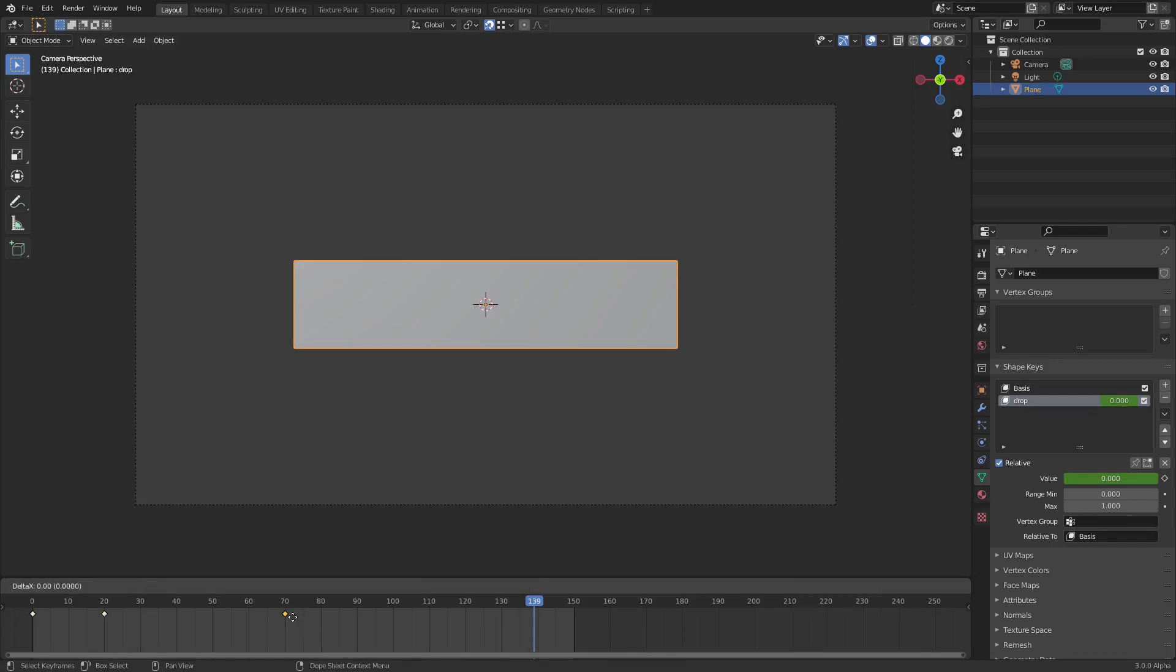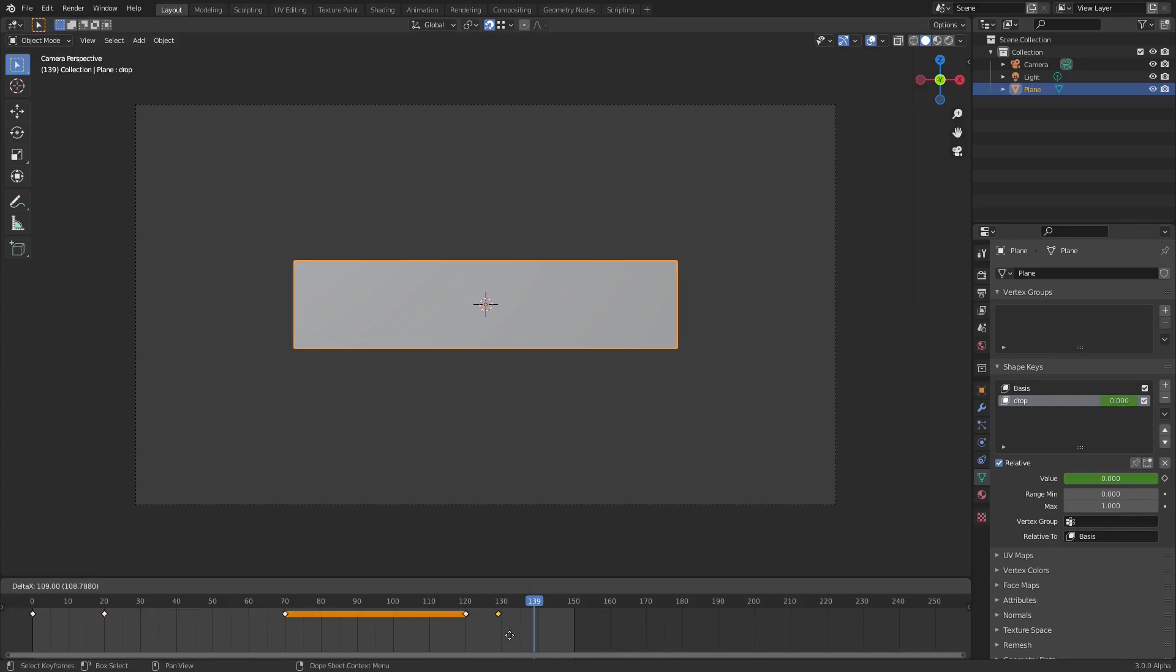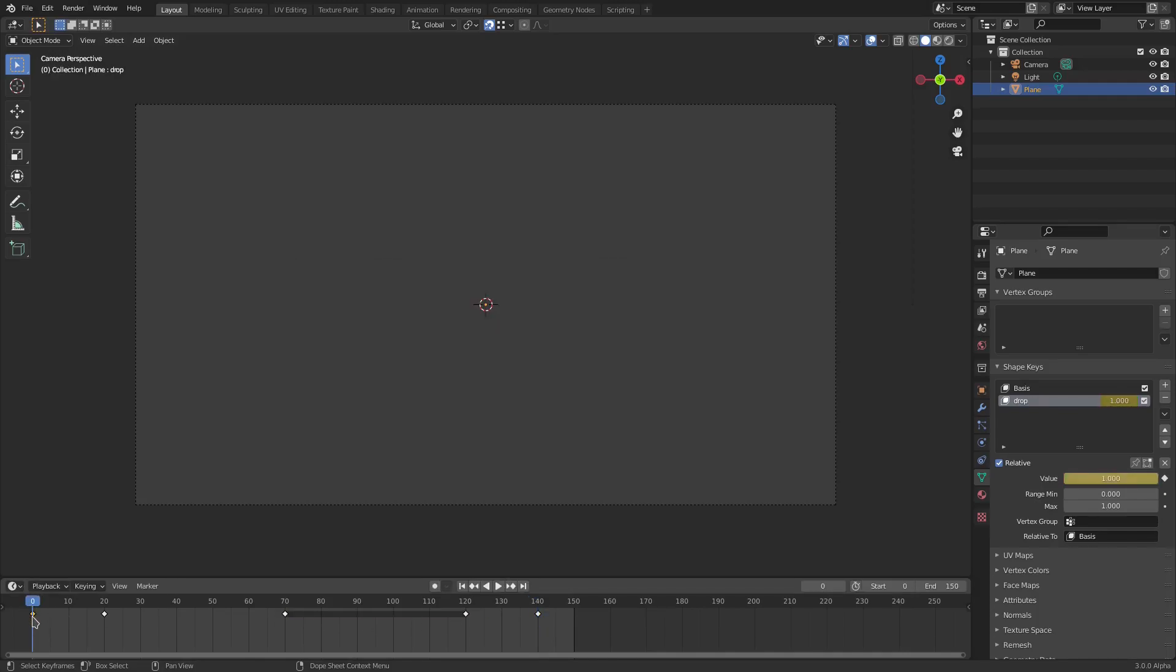Grabbing this 70 keyframe, hitting Shift+D to duplicate it, moving it to 120. Grabbing the 20, the frame on 20, hit Shift+D, duplicate that, put it right here on 140.